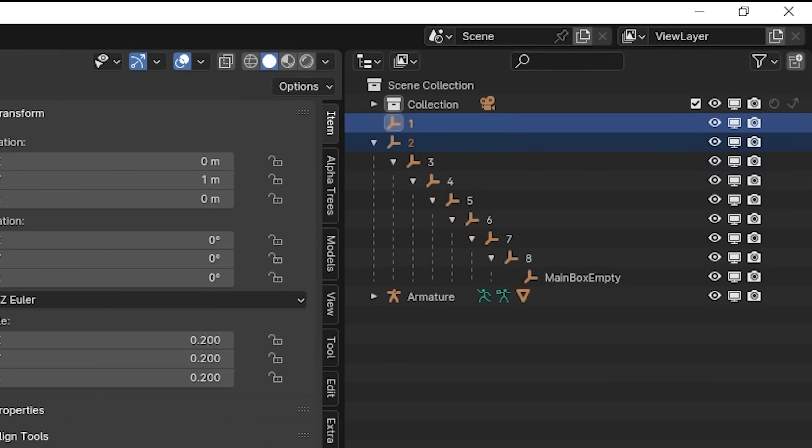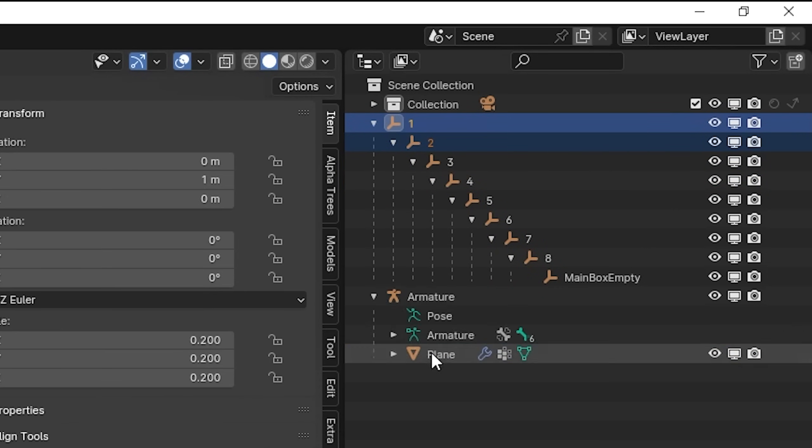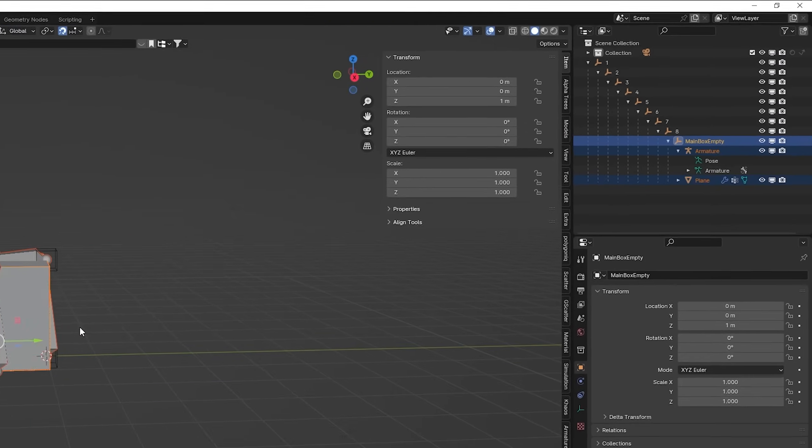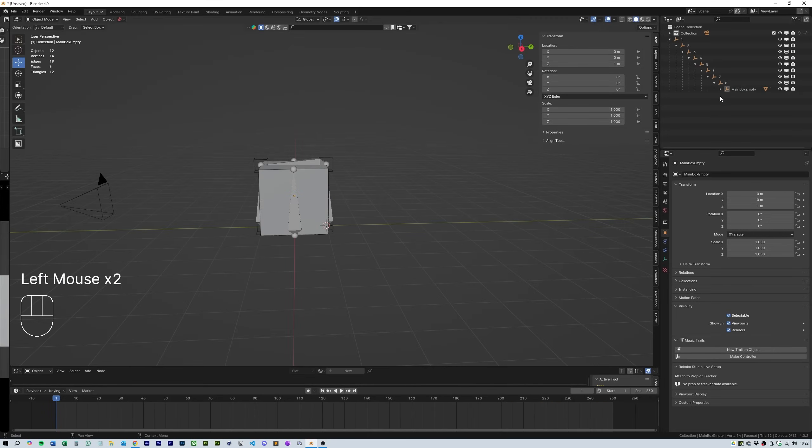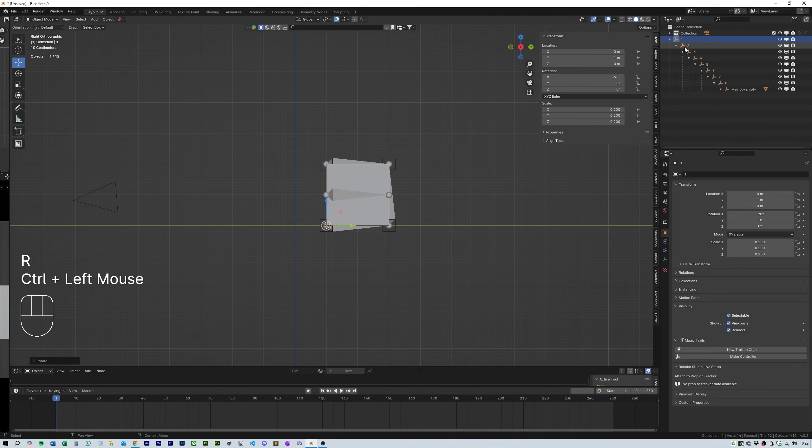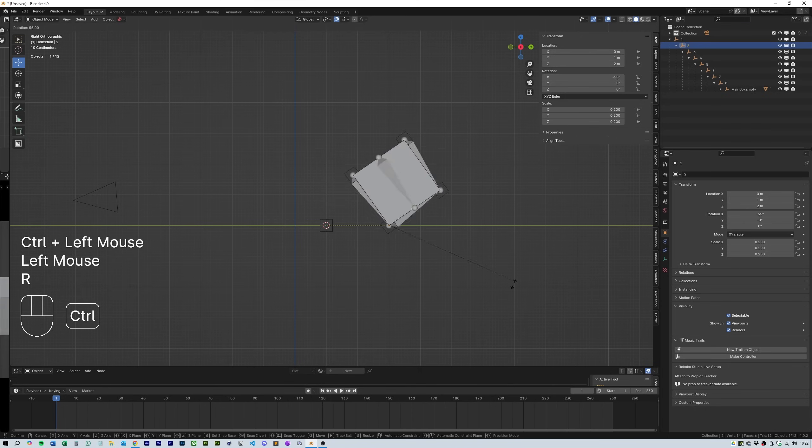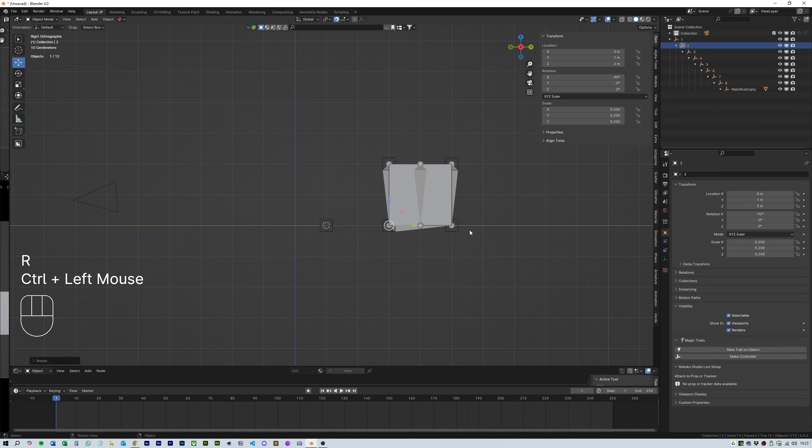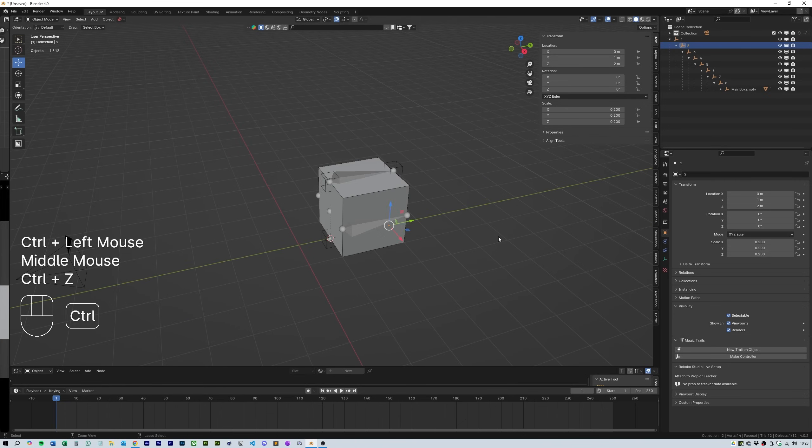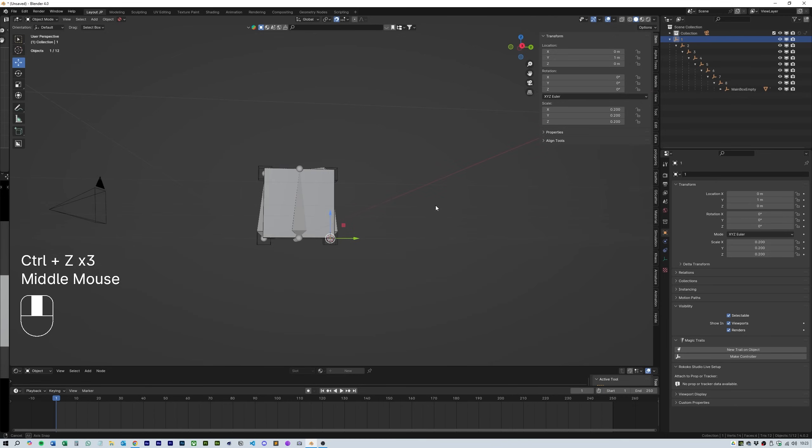If all has worked correctly then you should now be able to move on to the animation of each empty to make the box roll. You can test this by grabbing empty number 1 and rotating it. This should rotate all the elements then number 2 should rotate everything except empty number 1 and so on.